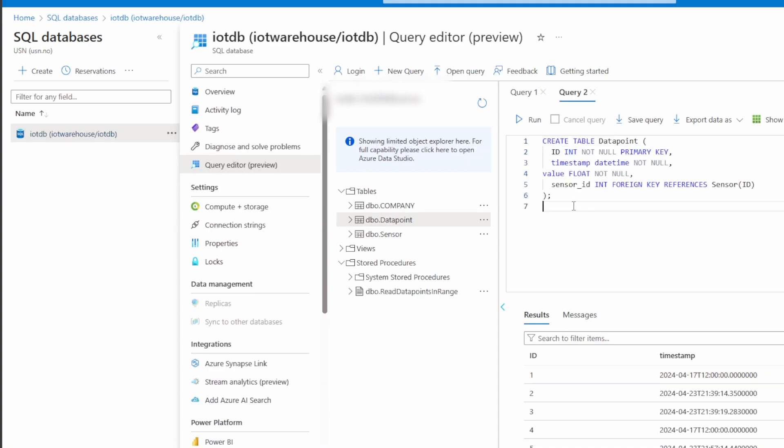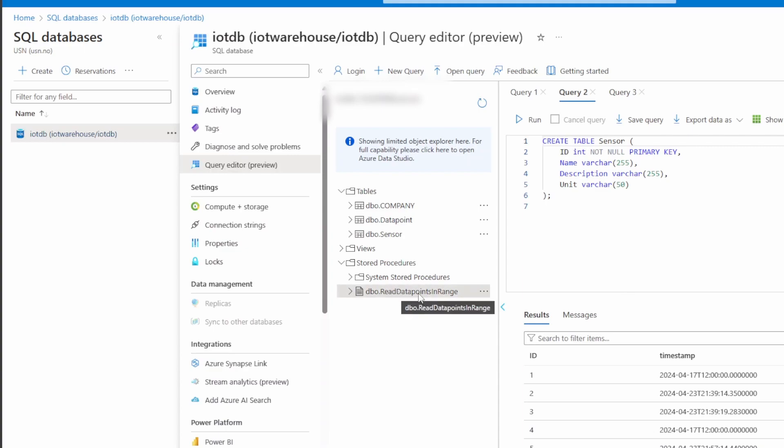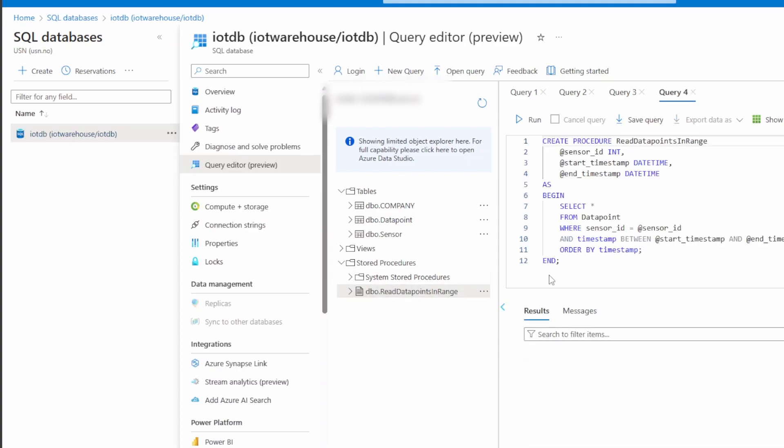The data point table was created using this code and the sensor table was created using this. I have also created a stored procedure like you see here. This is used for reading out data from the table. And the advantage of using a stored procedure is that it prevents SQL injection attacks.